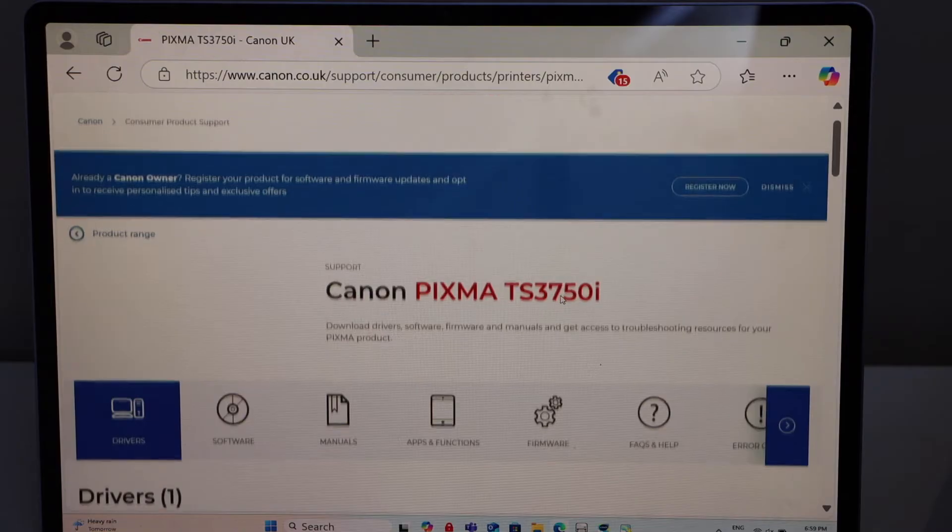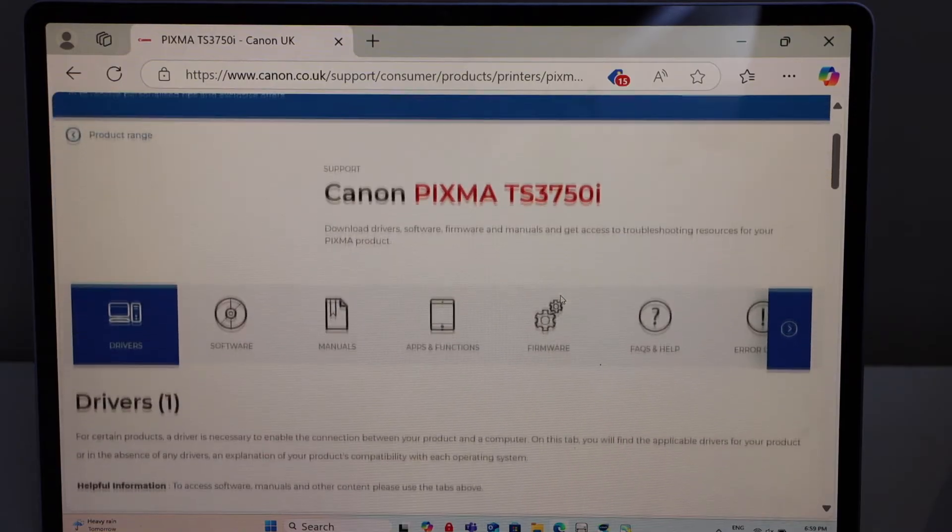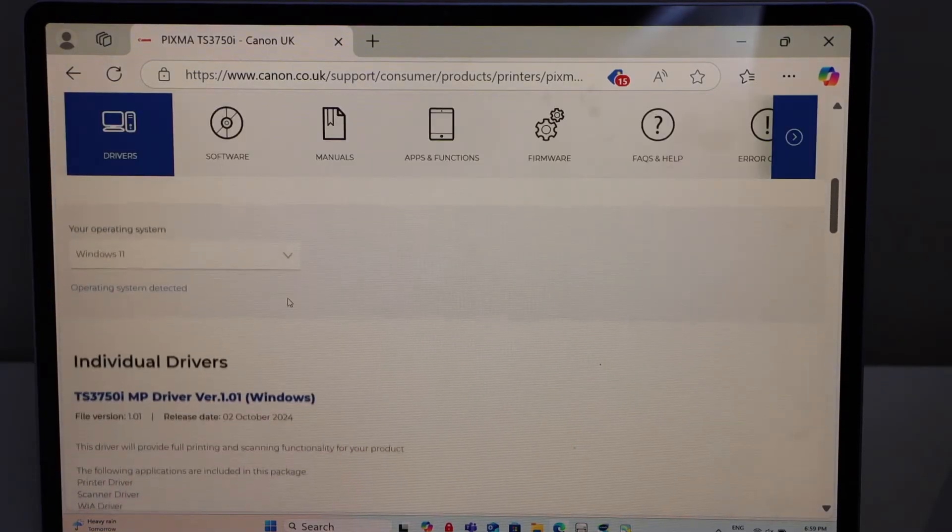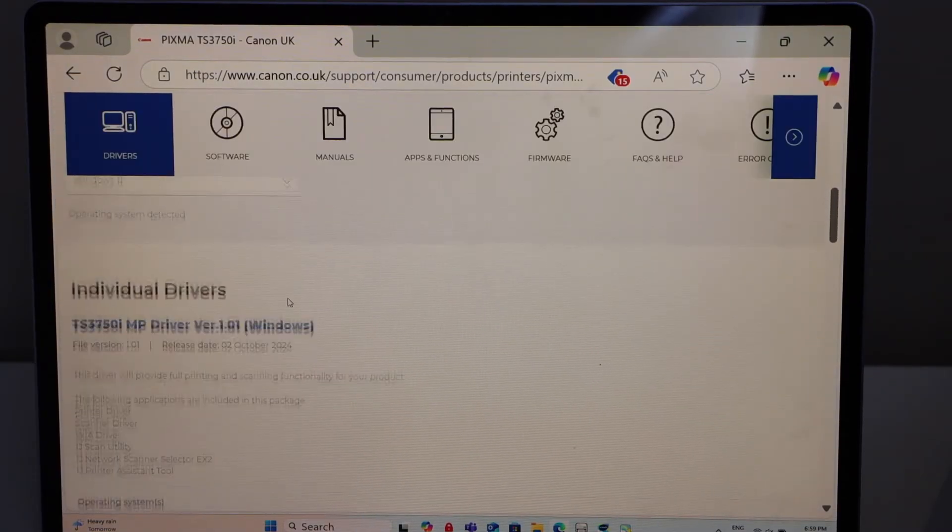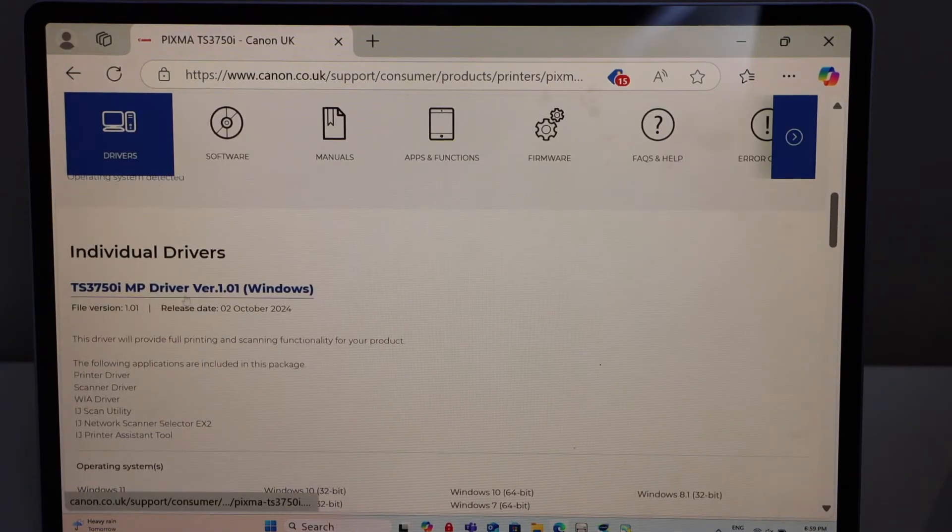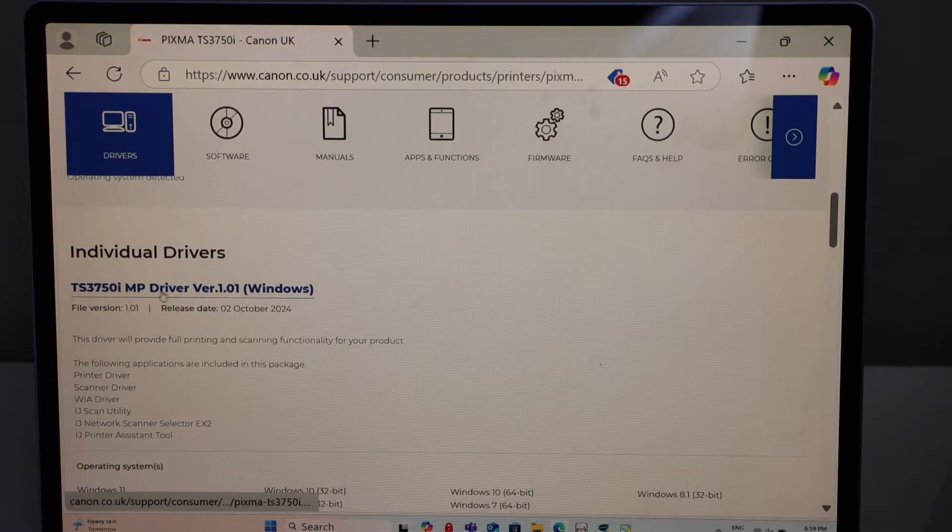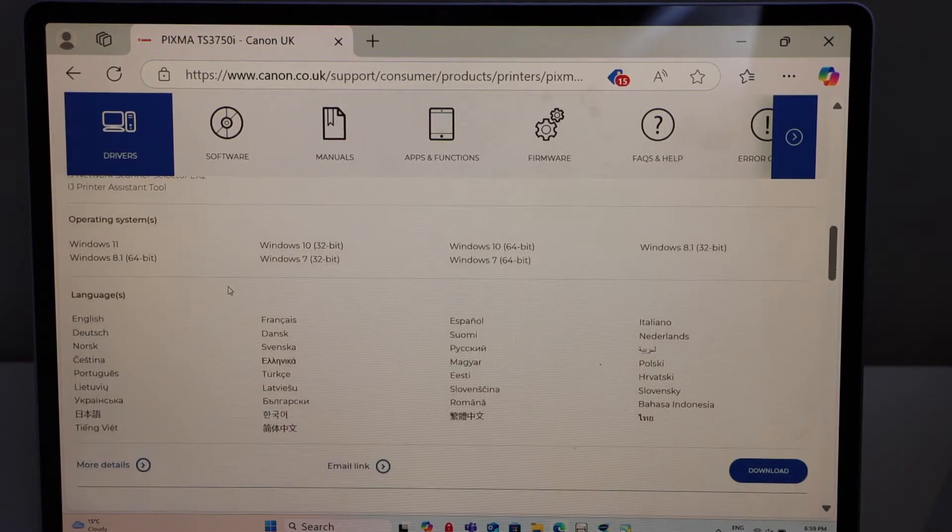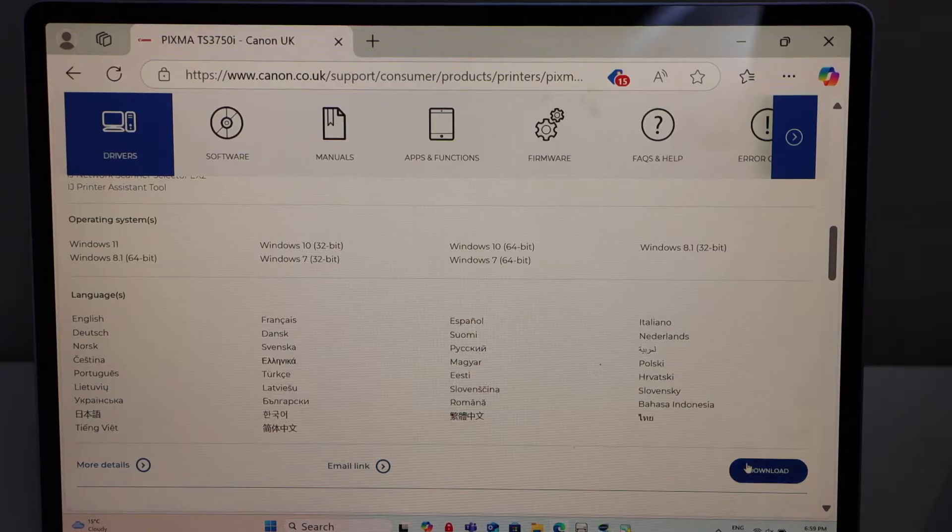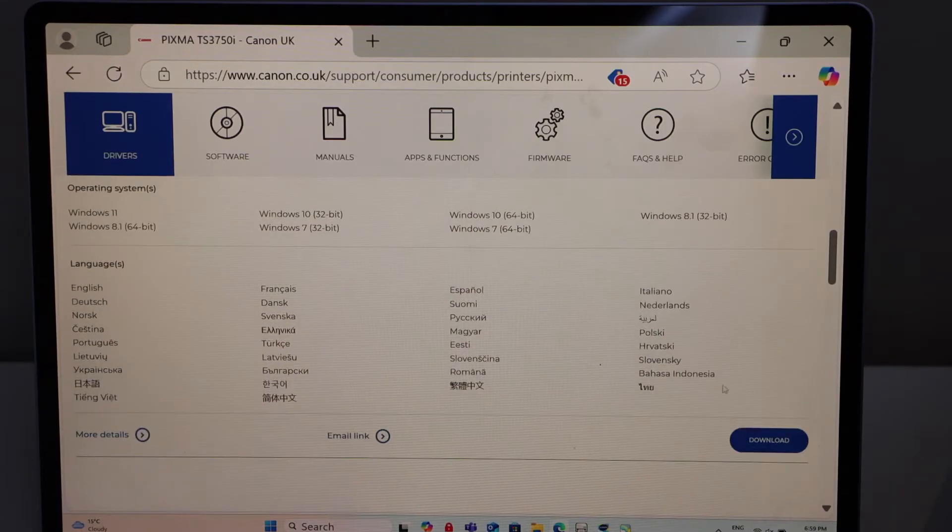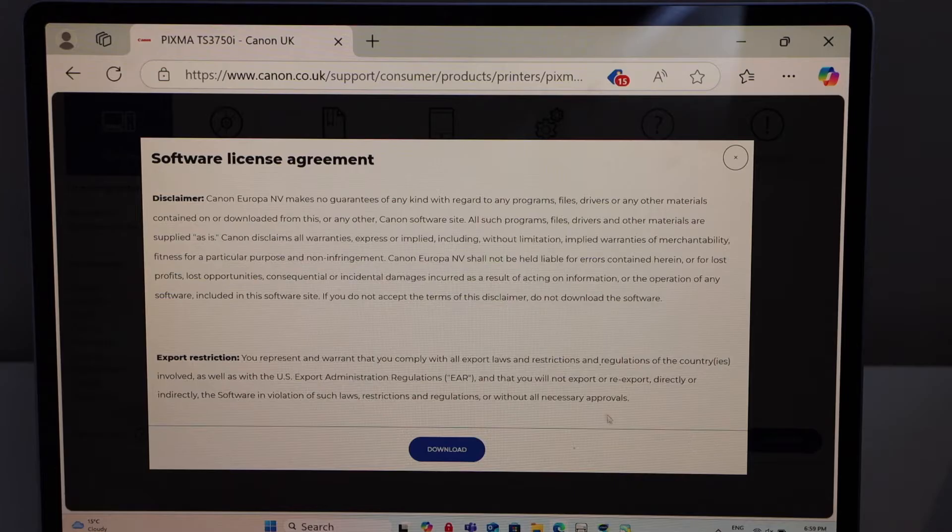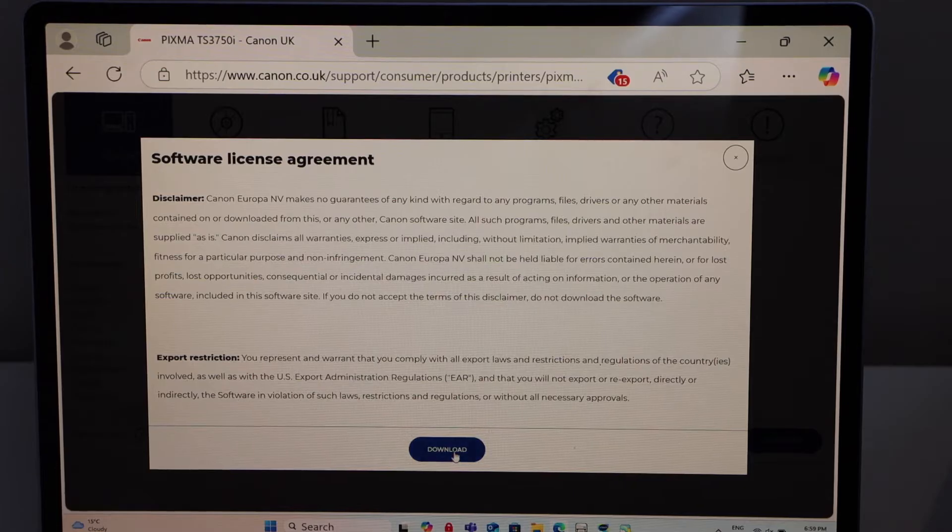Here is our printer Windows operating system and here we can see the driver for Windows and these drivers to be downloaded. Click on the download window on this side of the screen. Click on the download.